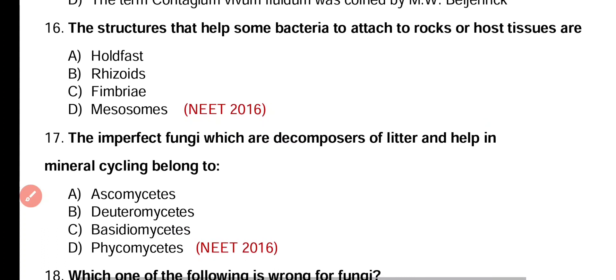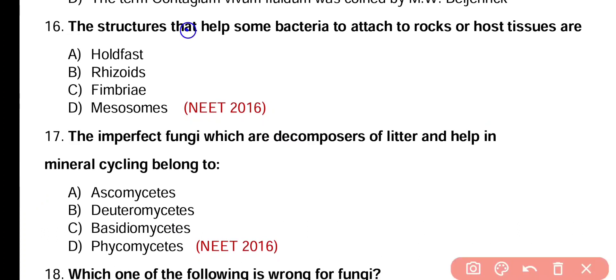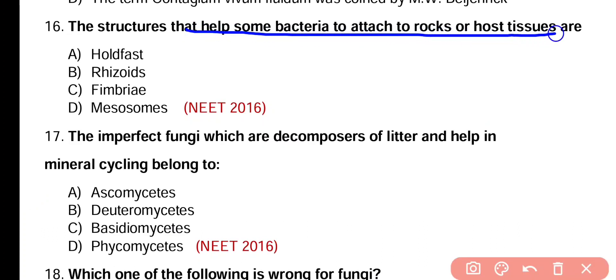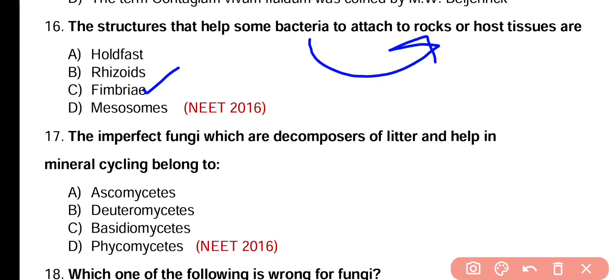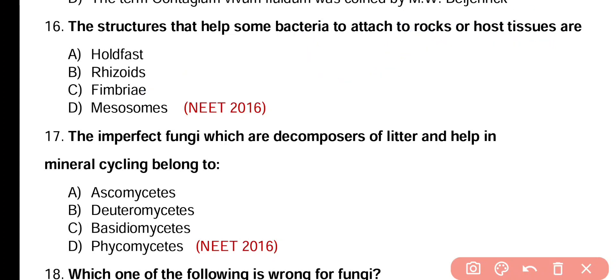Question number 16. The structure that helps some bacteria to attach to rocks or host tissues is called: rhizoids, fimbriae, or mesosome. Correct answer is option C. Fimbriae are hollow structures that help bacteria attach to any surface such as rocks or host tissue.